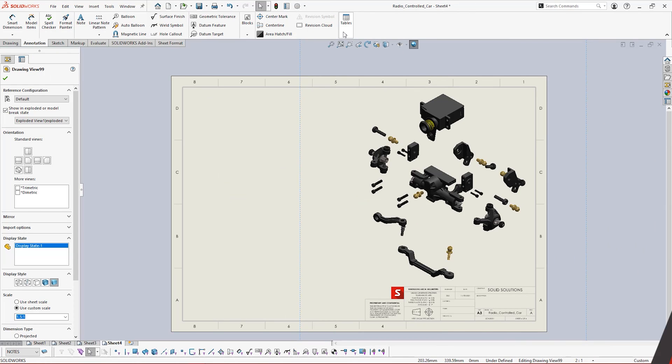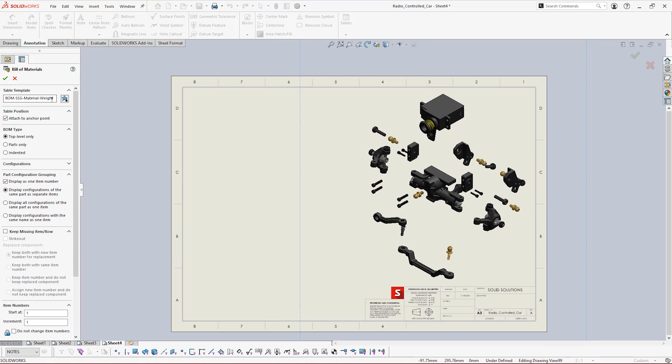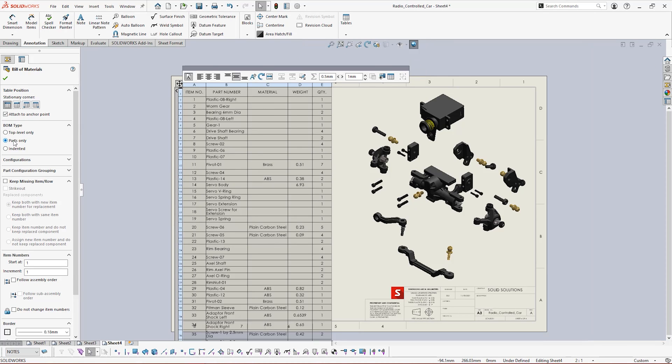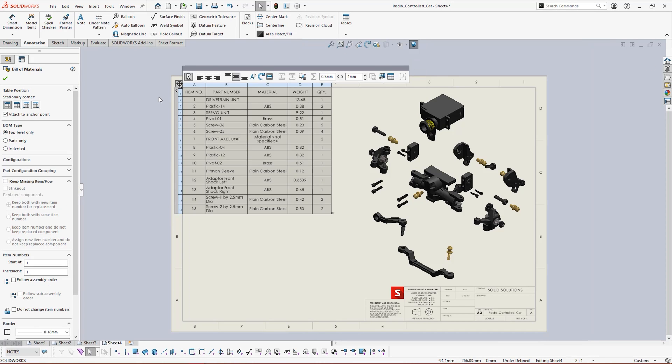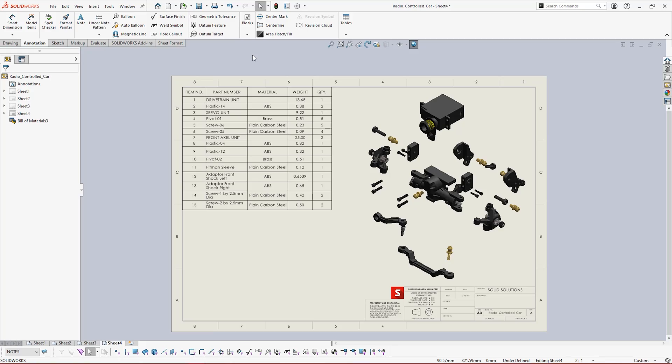BOMs and cutlists can be generated quickly and actively linked to the model to ensure that you always have the latest information.